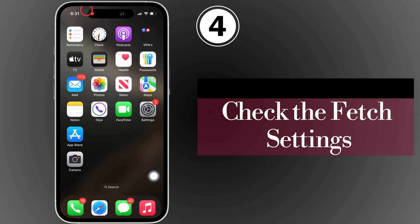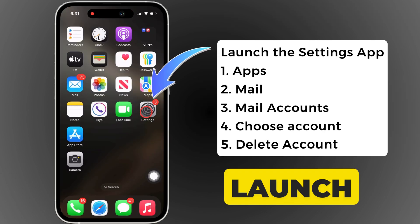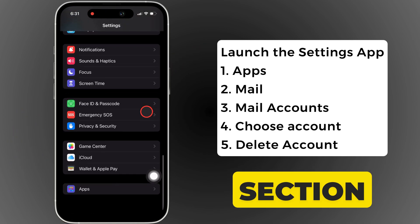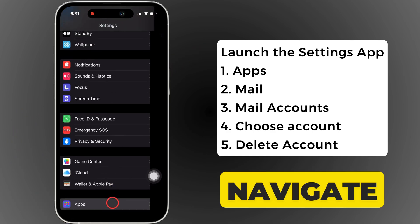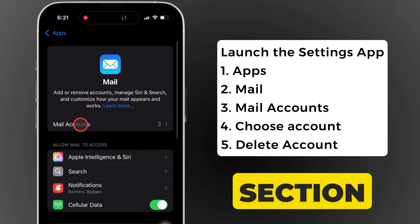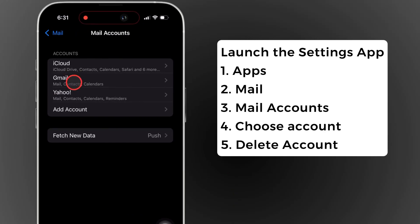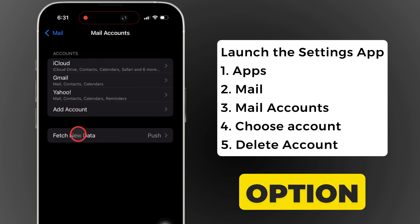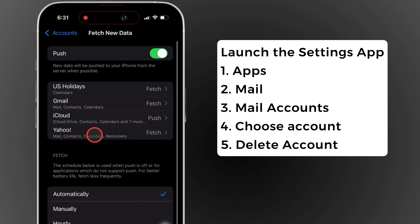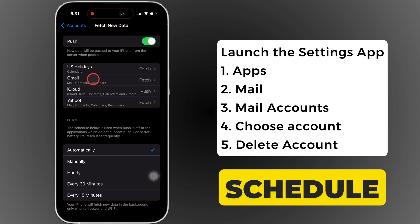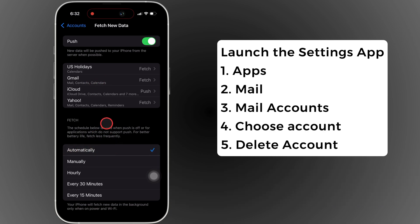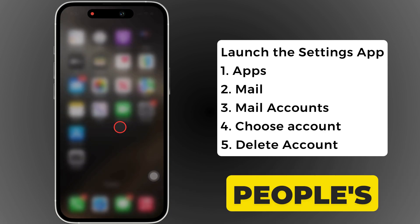Check the fetch settings. Launch the settings app on your iPhone. Swipe to the app section and navigate to mail, then tap on it. Tap on the account section, and after this, you can see an option to fetch new data. Click on it. Select the fetch schedule automatically to fetch your emails regularly. This setting solves most people's problems.